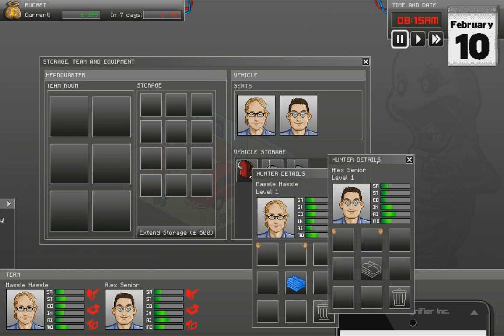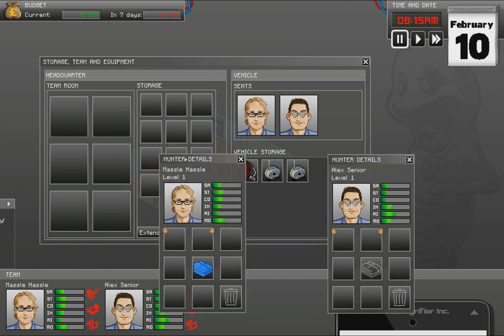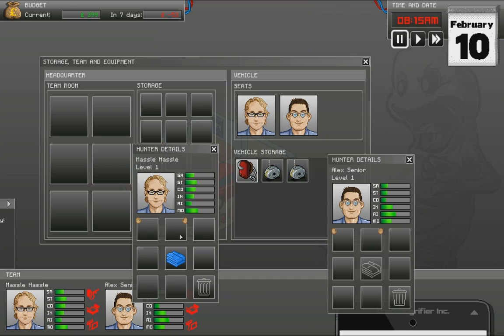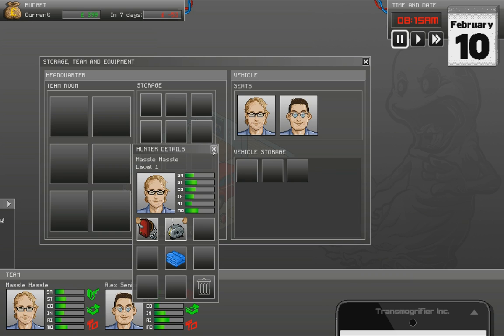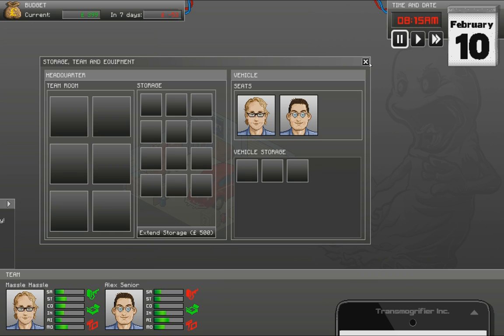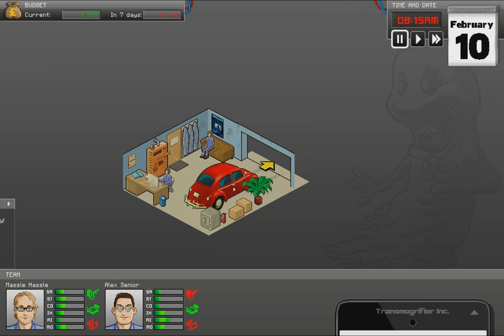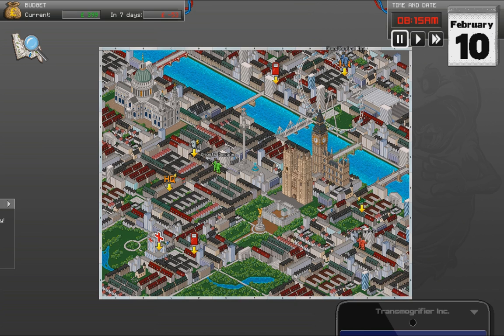And we need to get the vacuum cleaner for the other guy as well. I think I can afford it. Oh yeah, I have 400 pounds, of course. I thought I had less. Let's give each of them a trap. There. And let's go out.